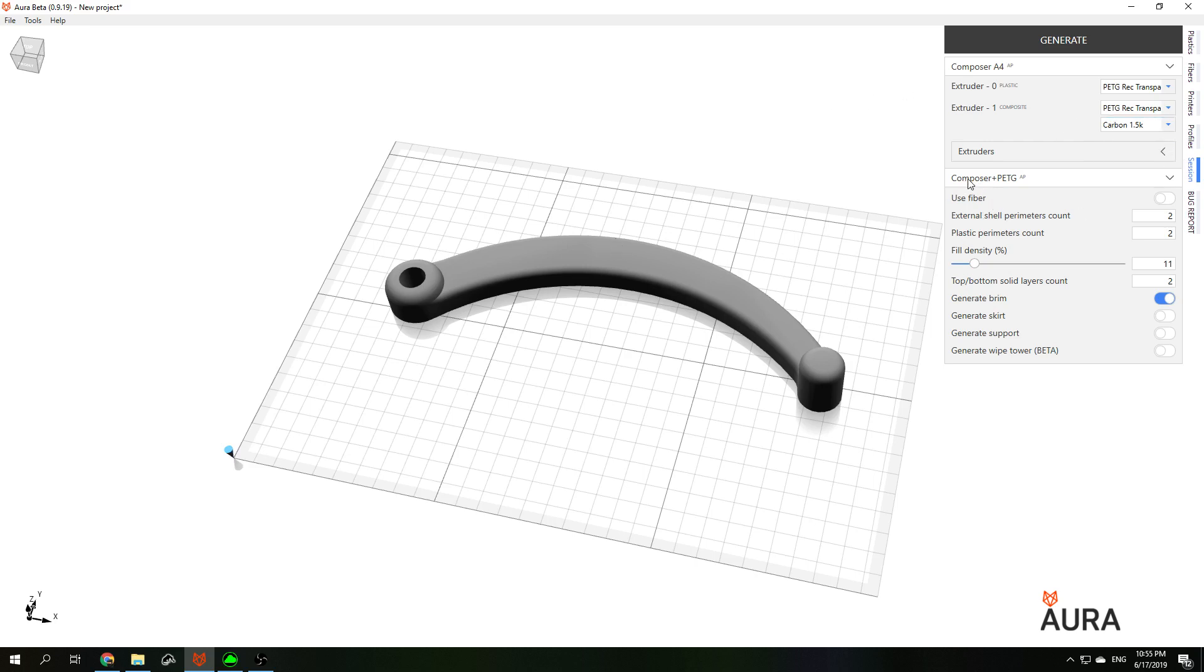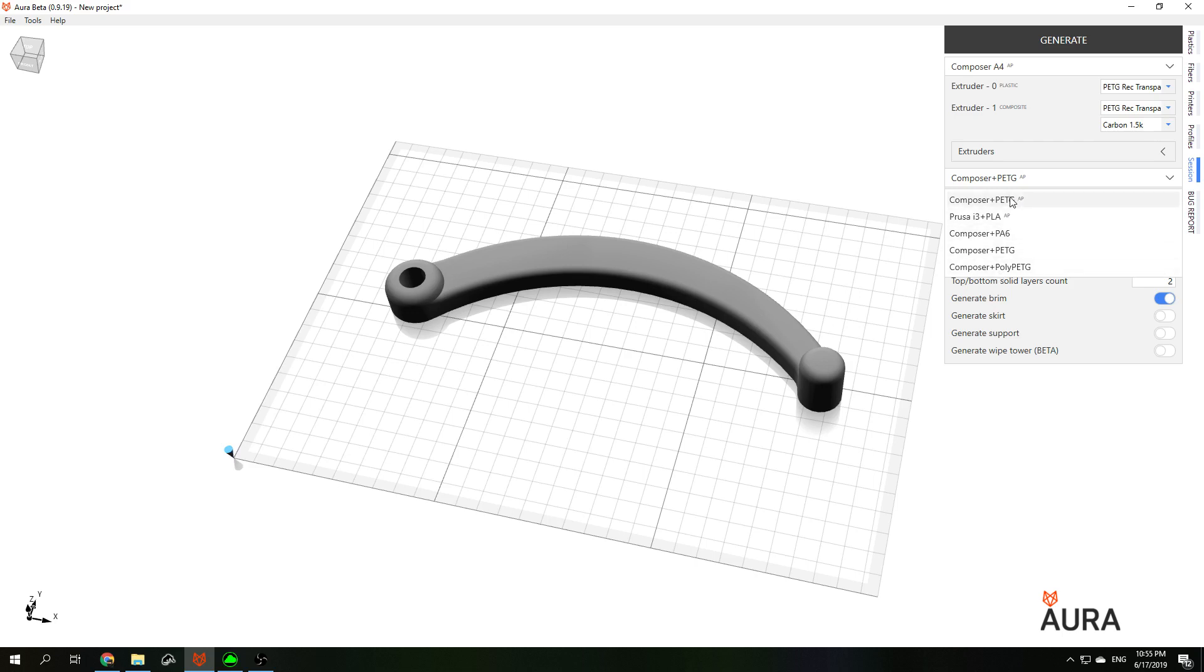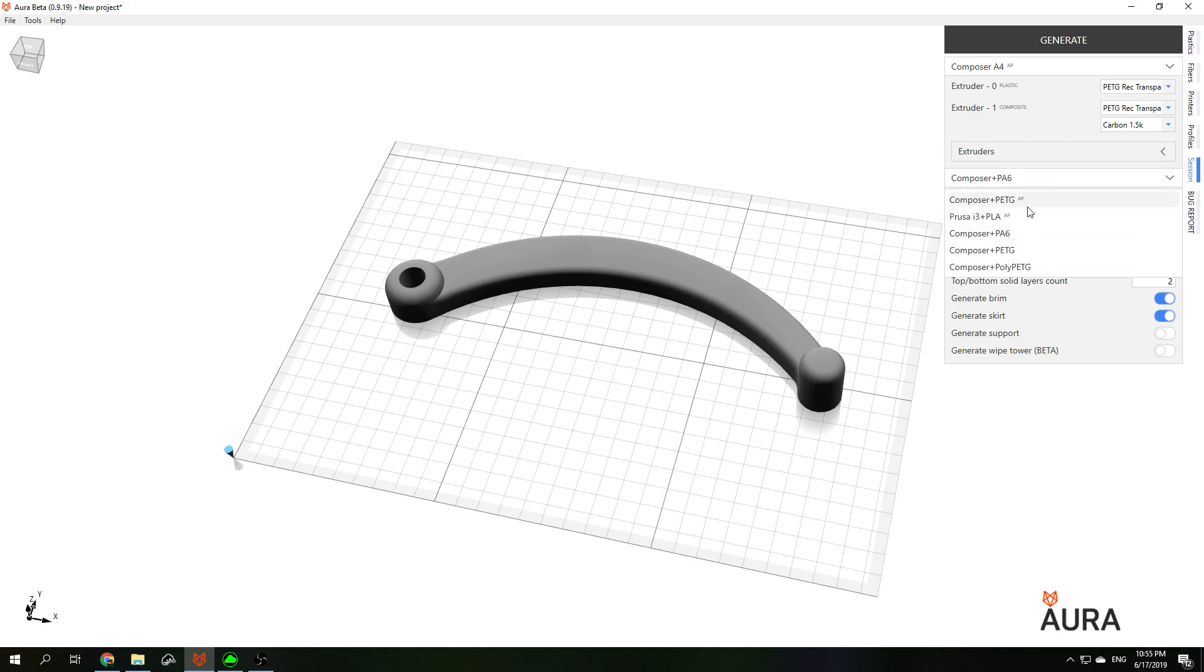Third part is profile. Aura comes with a set of predefined profiles for different materials, and their number will grow in the future. You can choose any of them or you can set up your own profile with more than 200 settings.